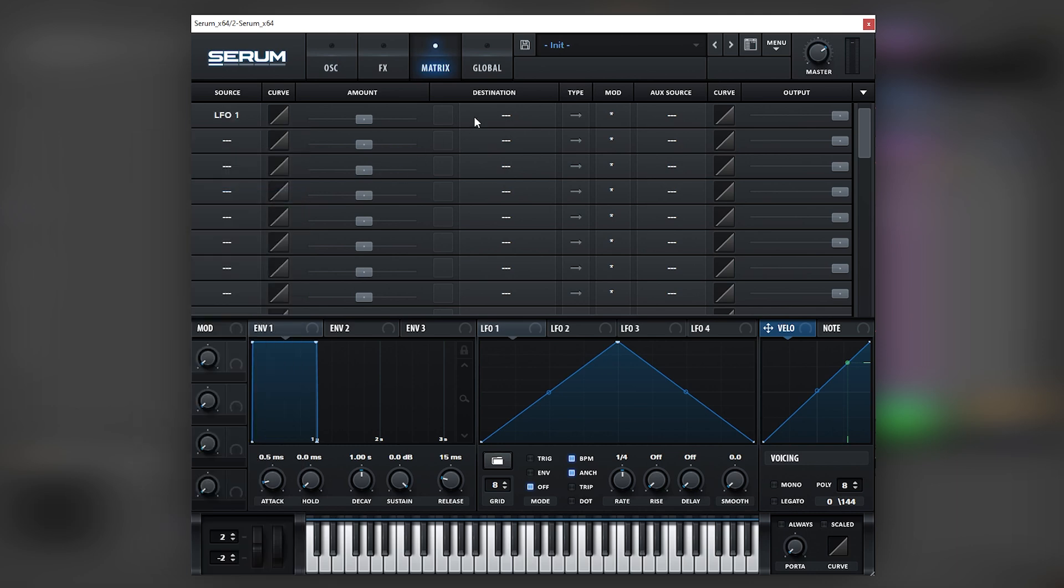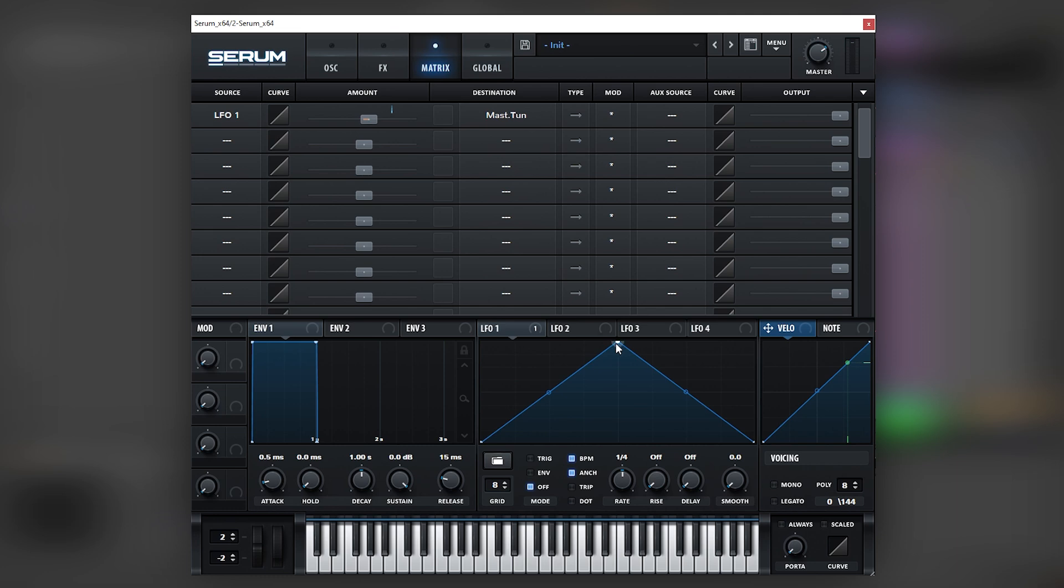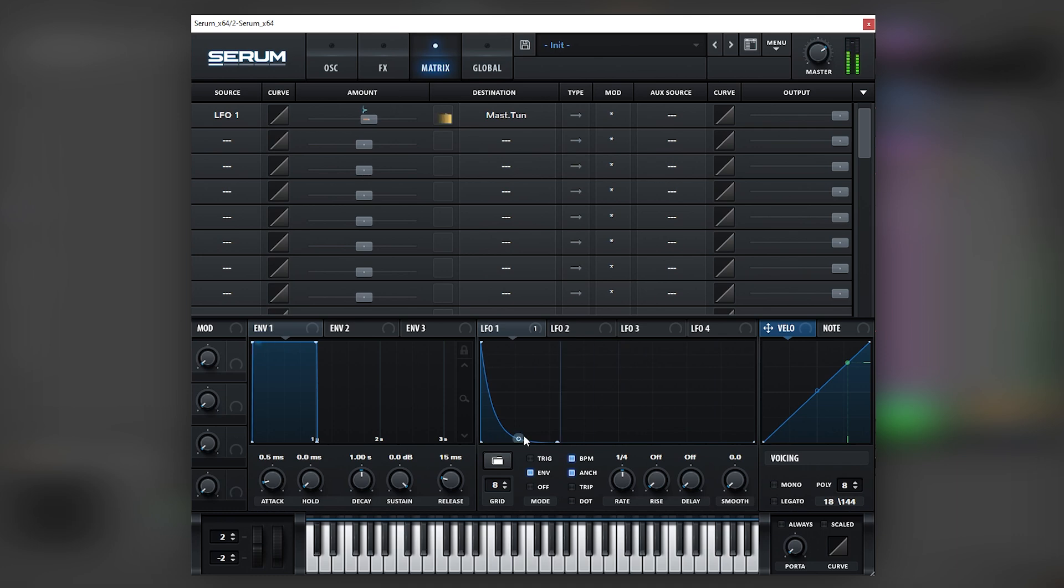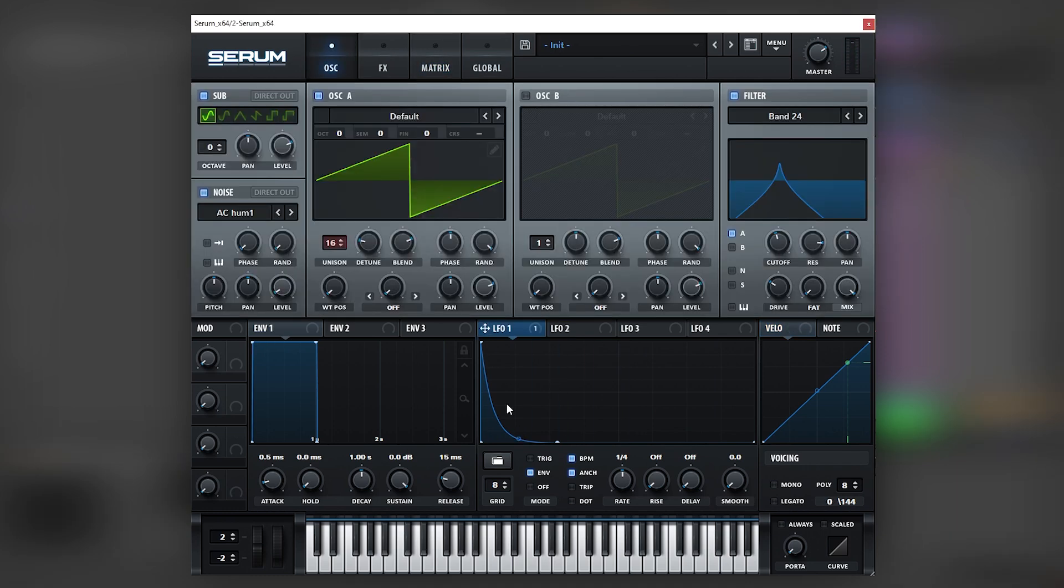Then we can also add a sub to fit into the same distortion as this lead. Next we can add a short transient into the sound. For example, by going into the matrix, mapping envelope number one to the global pitch and then creating a transient that is similar to the one of a kick like this. So now we have this transient.